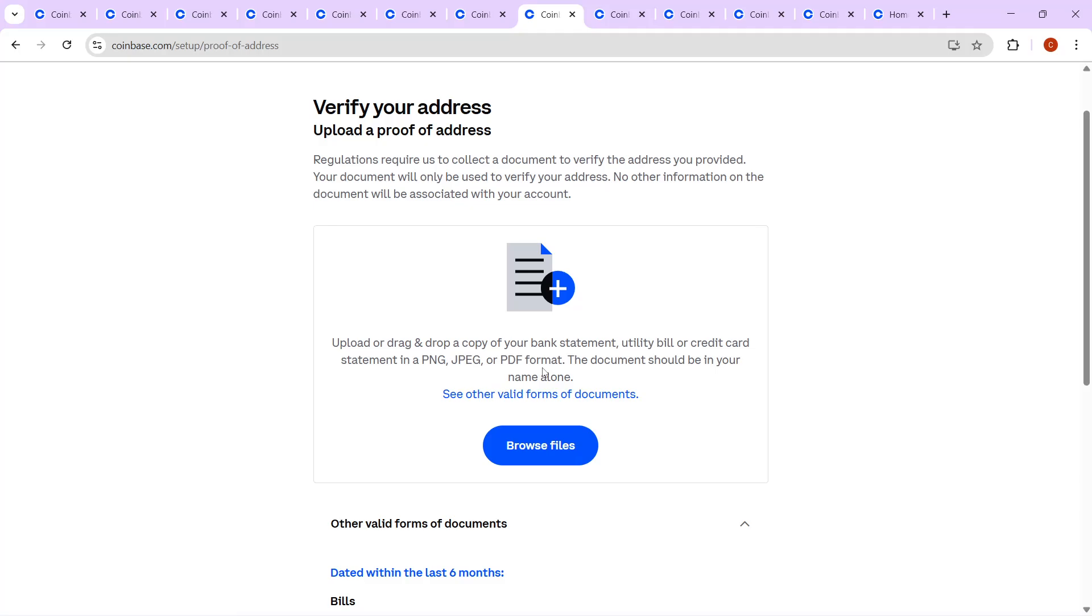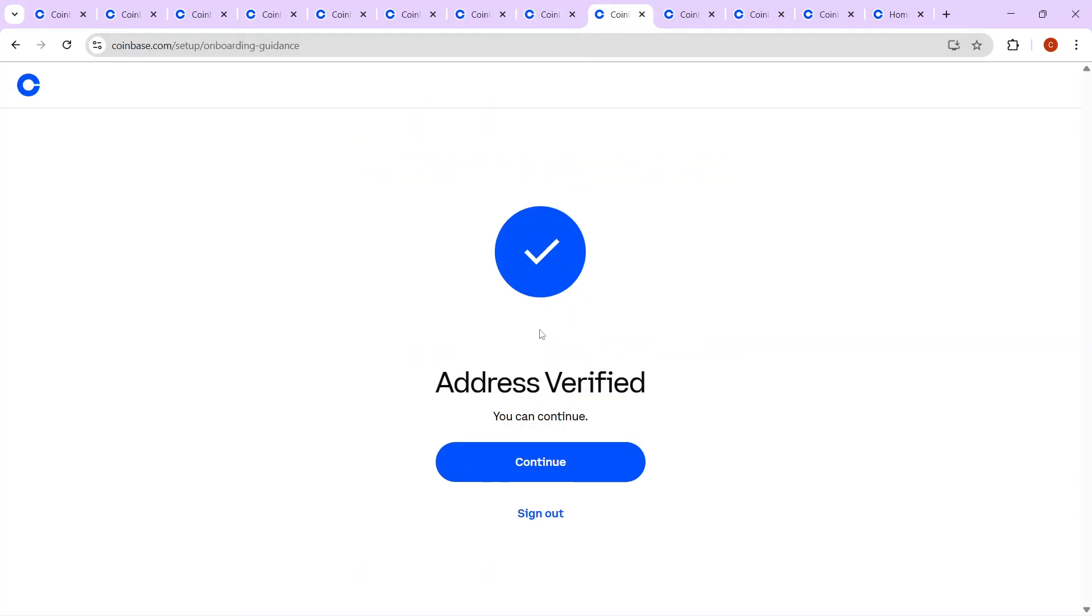The address verification will also be processed by the system, and you'll receive a notification allowing you to proceed once it's completed.